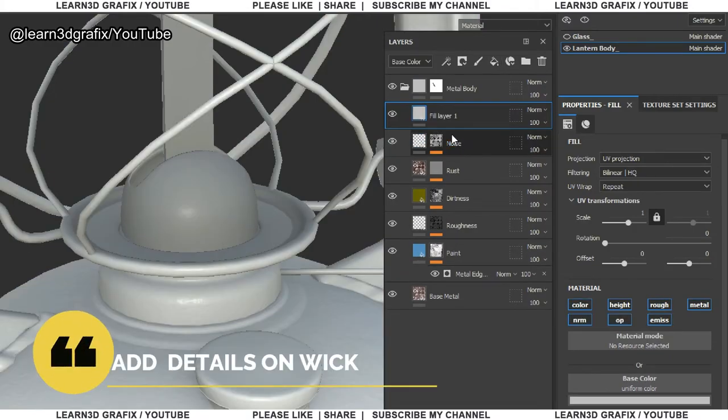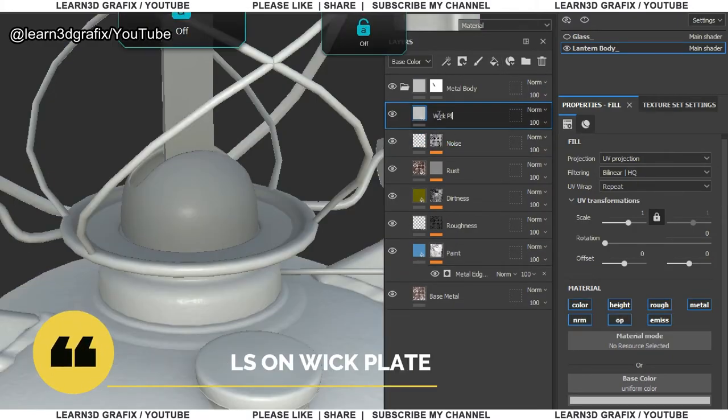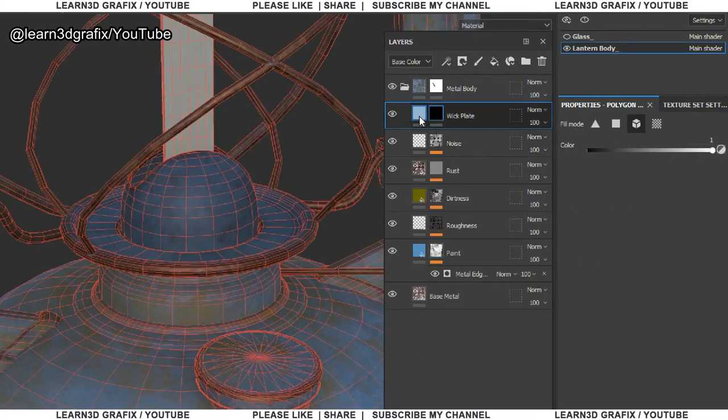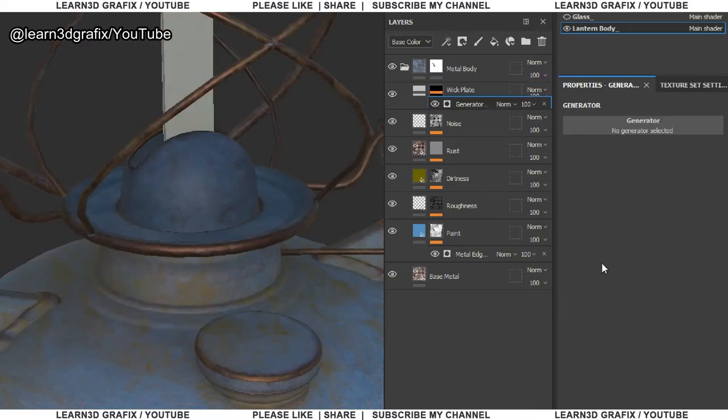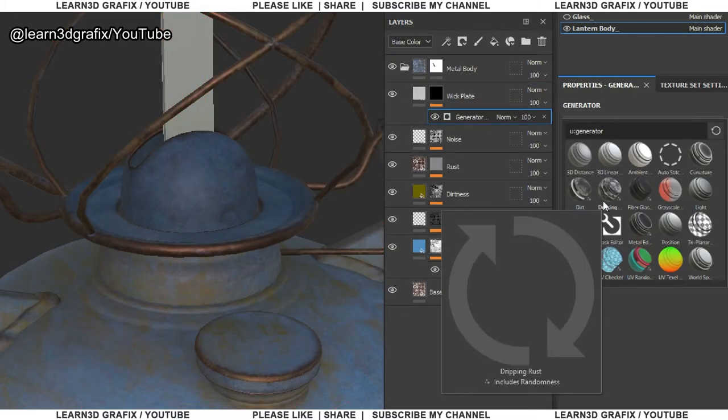Now we will add a new layer. In this layer, we will add some stickiness kind of texture. Again same process. Add black mask. Choose generator. Select dripping rust.